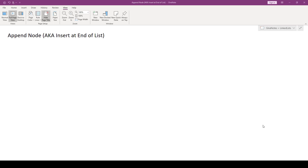Hi everyone. In this video we're going to go through the common linked list operation called append. Append is also known as insert at end.